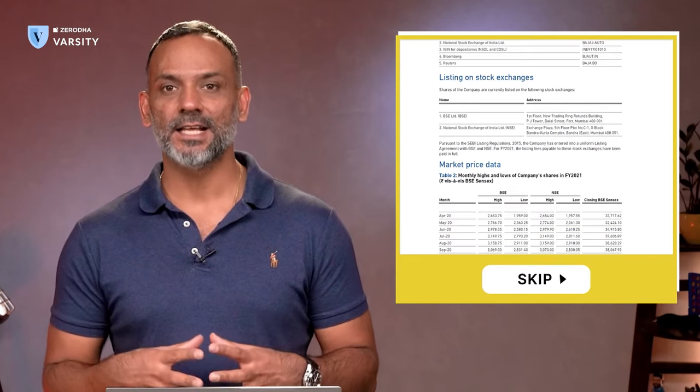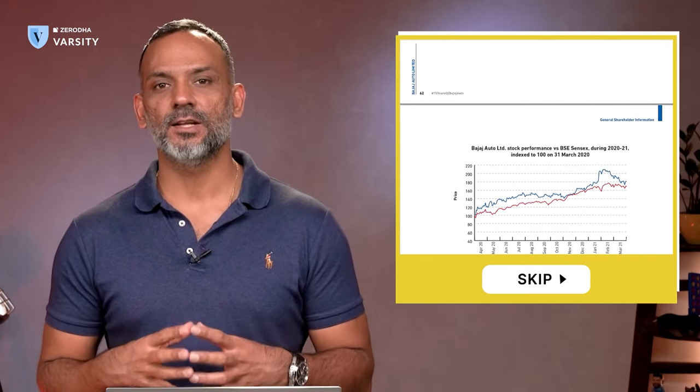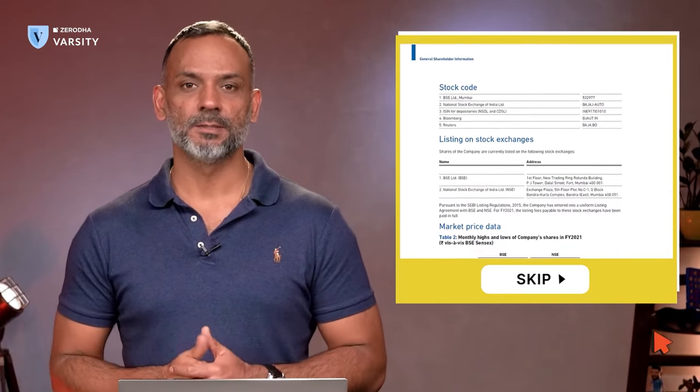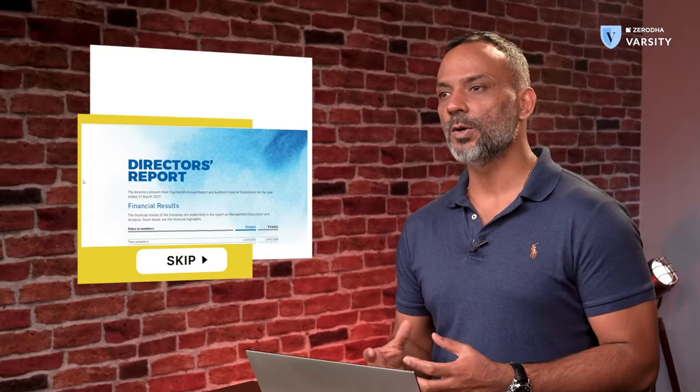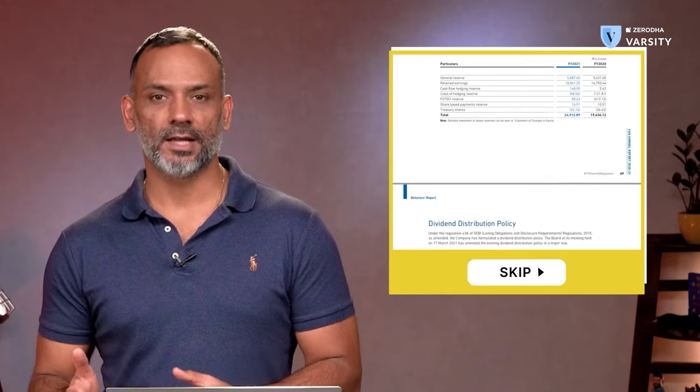The annual report also has a section where the company discusses details about the share price. I've seen a lot of investors spend a lot of time on this part, which is utterly useless. I would suggest you skip this, because at the end of the day you are dealing with the company's business, not the stock price.